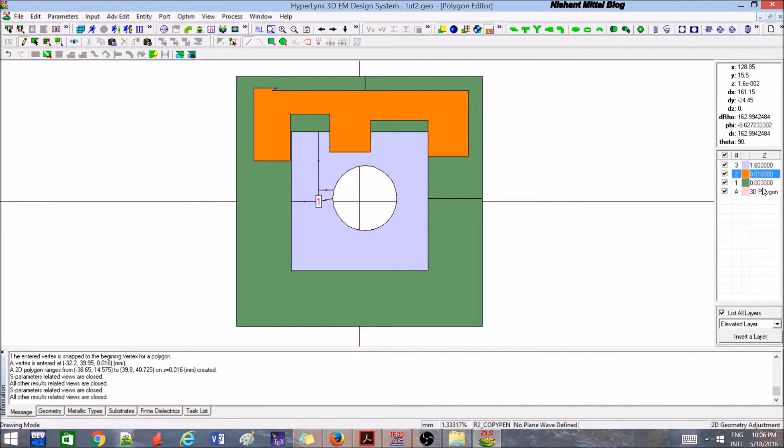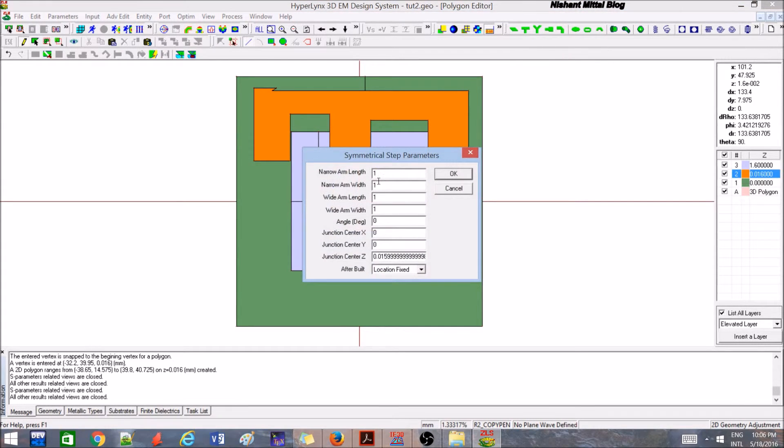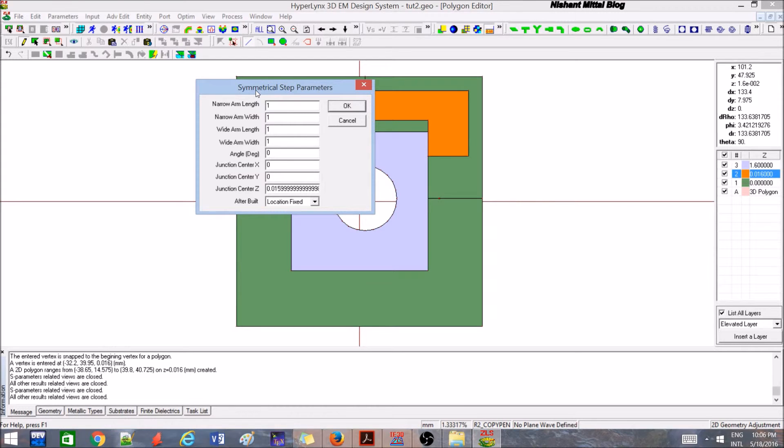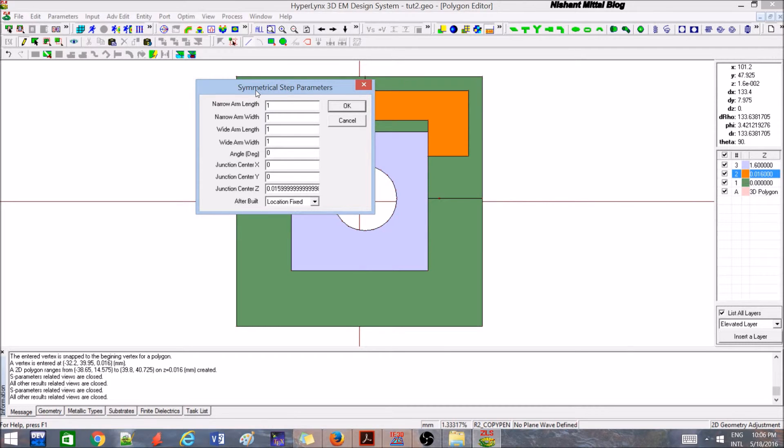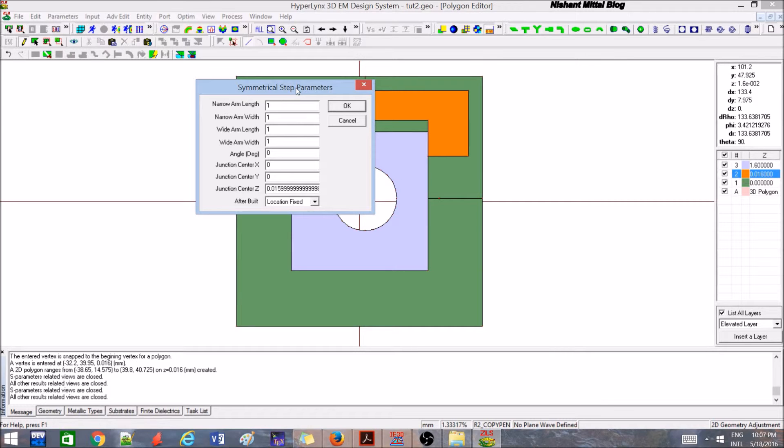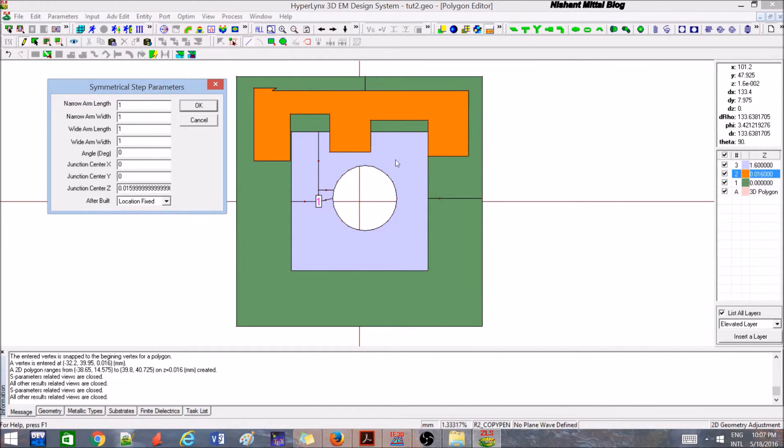I hope you are getting some information as to how we can make different types of structures. Now there are some structures wherein you require a narrow width and then a wider width, specifically when we are doing impedance transformation problems - transforming 50 ohm to 100 ohm or 100 ohm to 50 ohm or whatever it is.